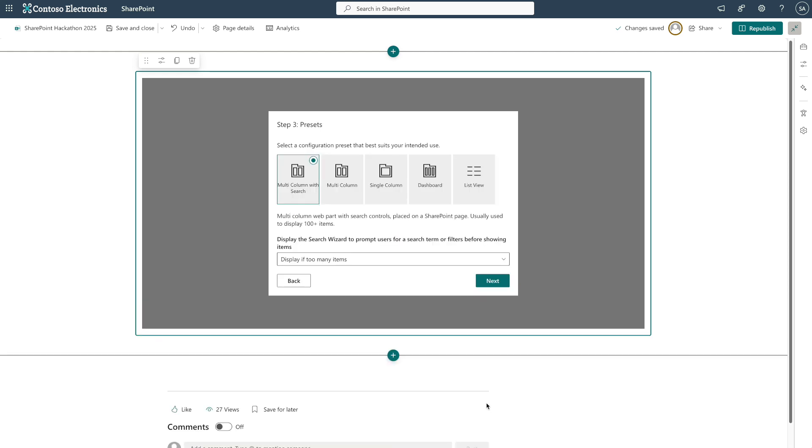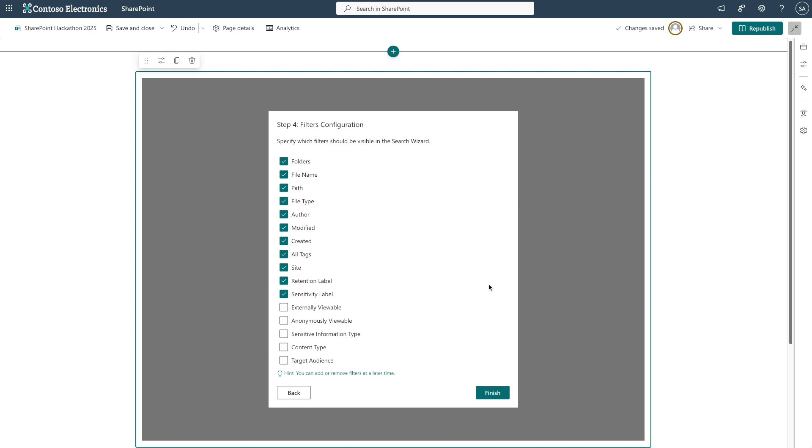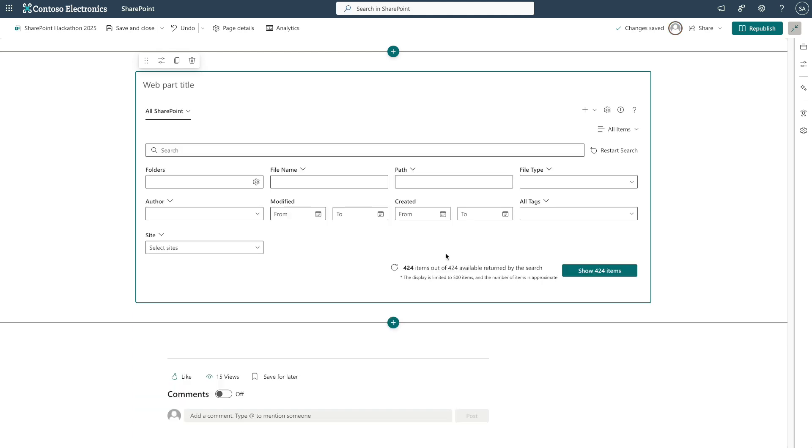We can select a preset here to quickly configure the settings for our use case. Finally, we reach the filter step. Navigator 365 provides a set of standard filters, and we can always customize them later.